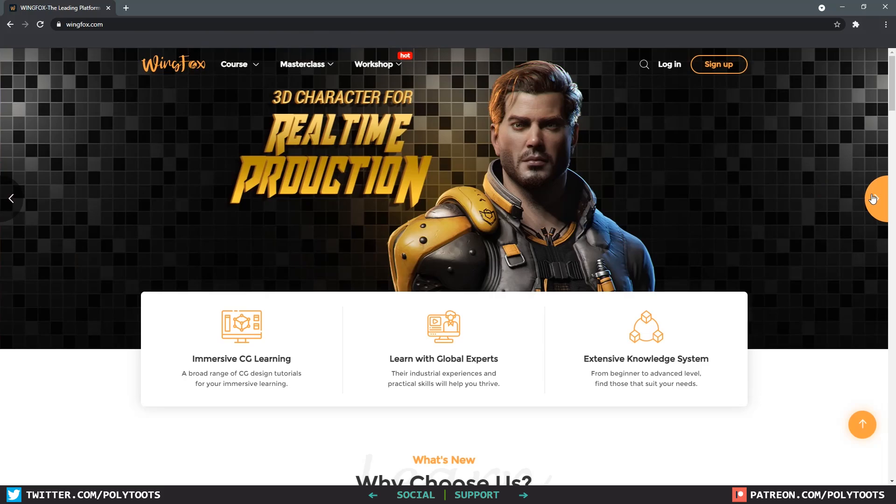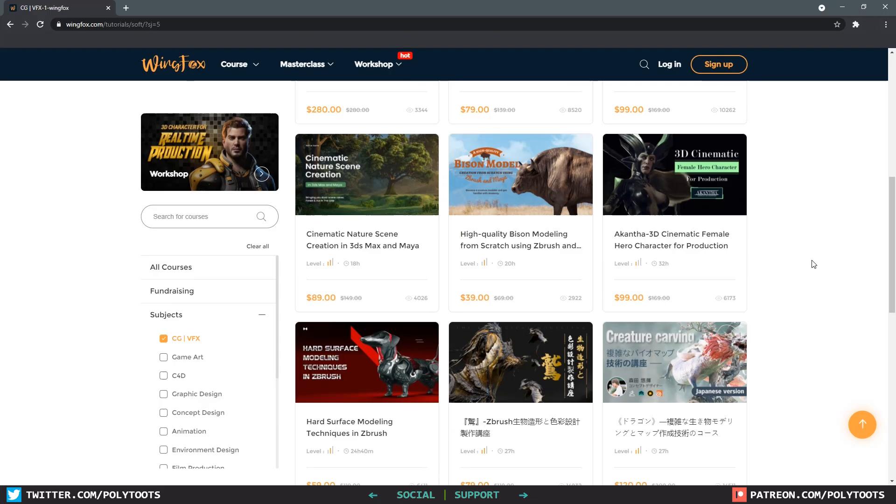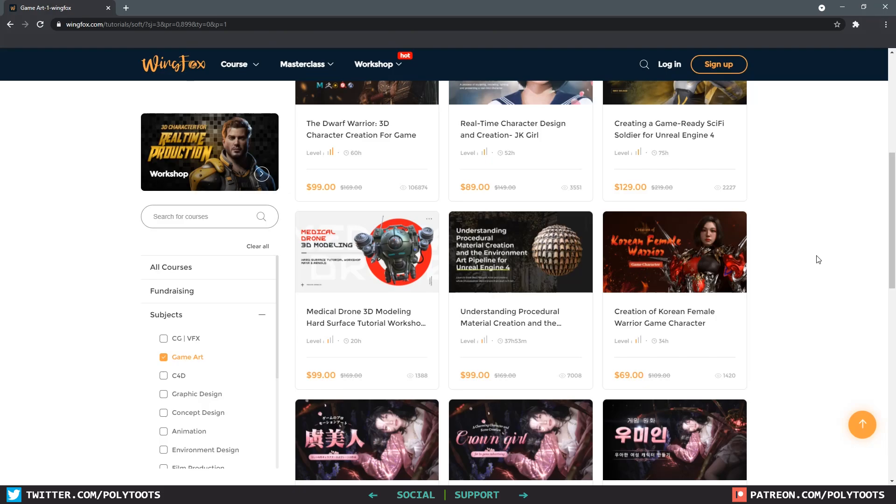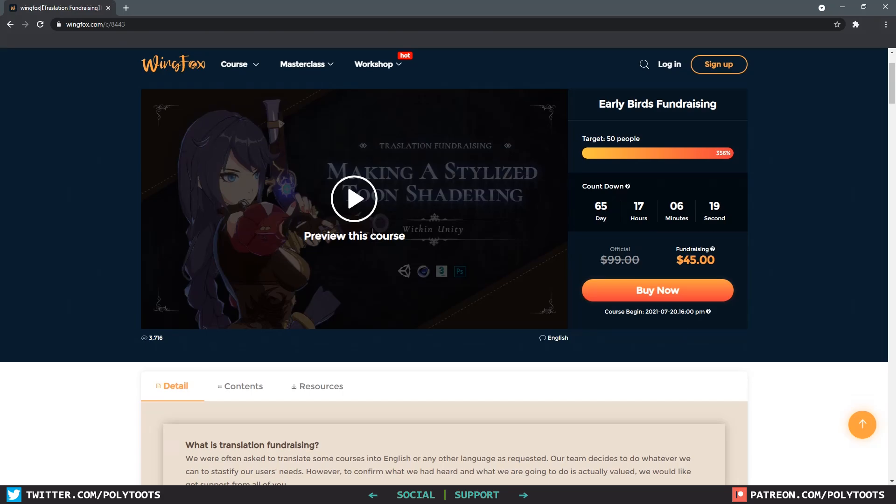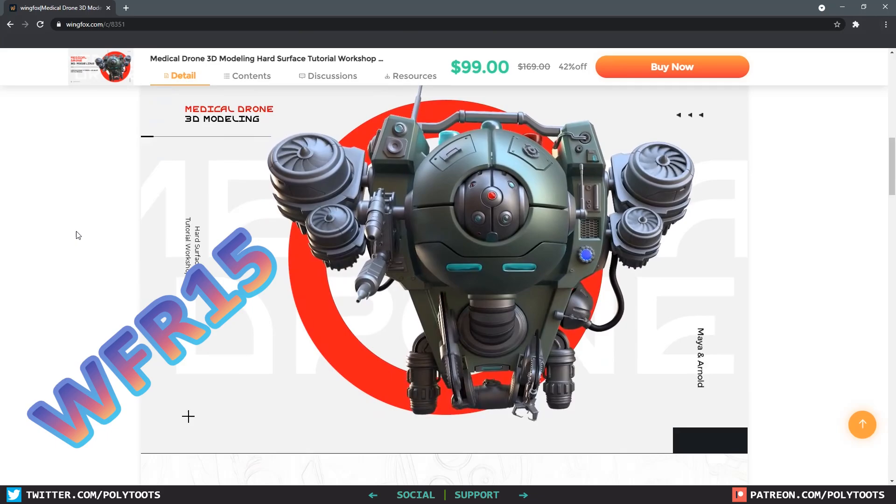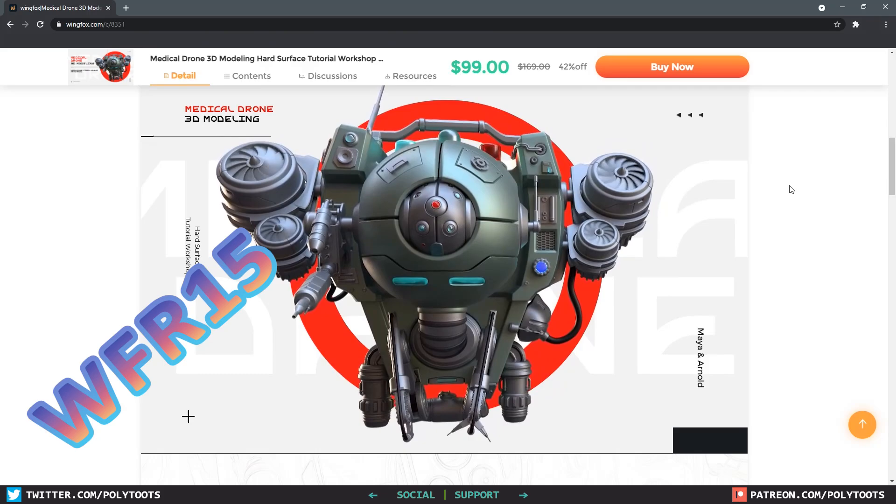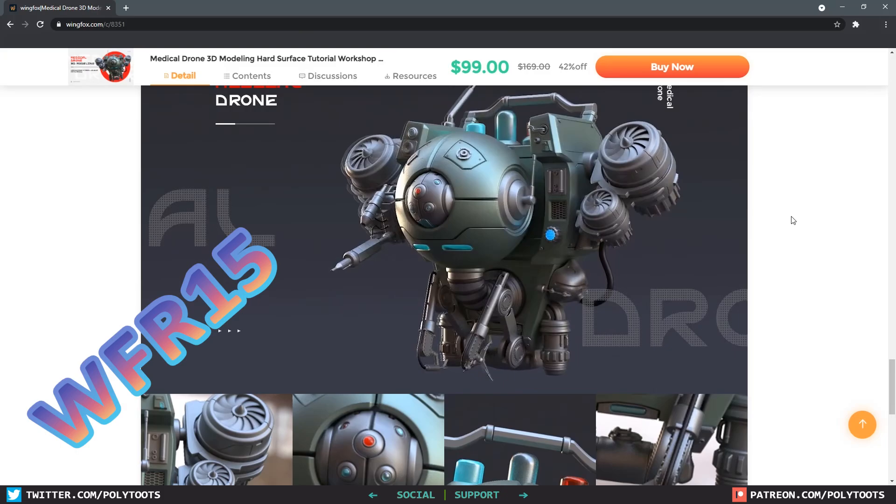But first a quick message from this video's sponsor wingfox.com who have given me a juicy little code to give you. It's 15% off all their courses. They're an online digital art learning platform previously known as Yeehoo. When they asked me if I wanted to promote one of their courses I said no. I said I'd like to promote all of them instead. So if you follow the link in the description and use the code WFR15 you'll get 15% off any course that you desire and it also helps out my channel as well.